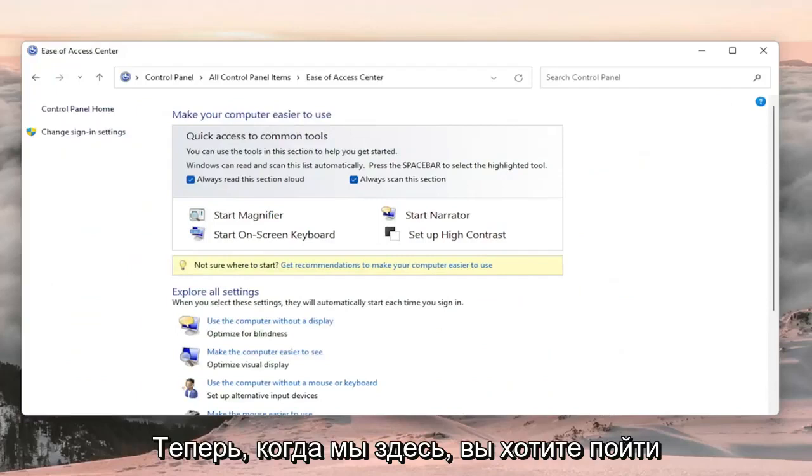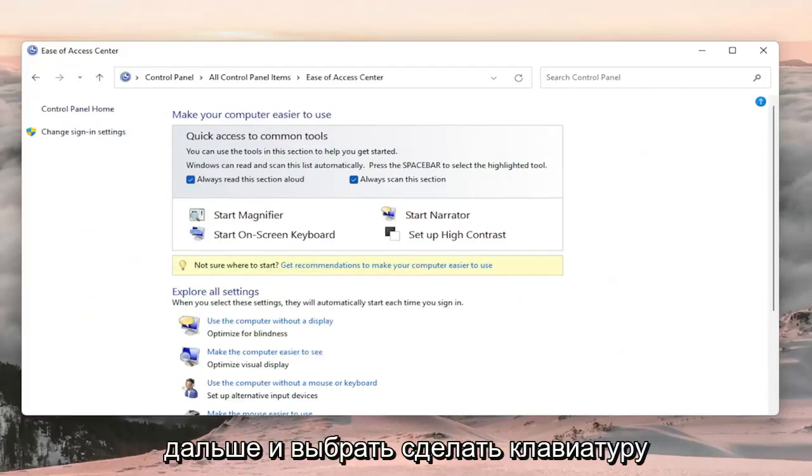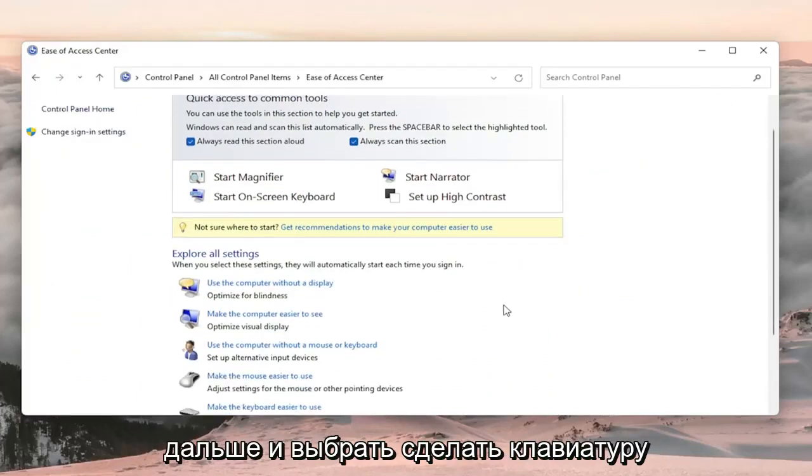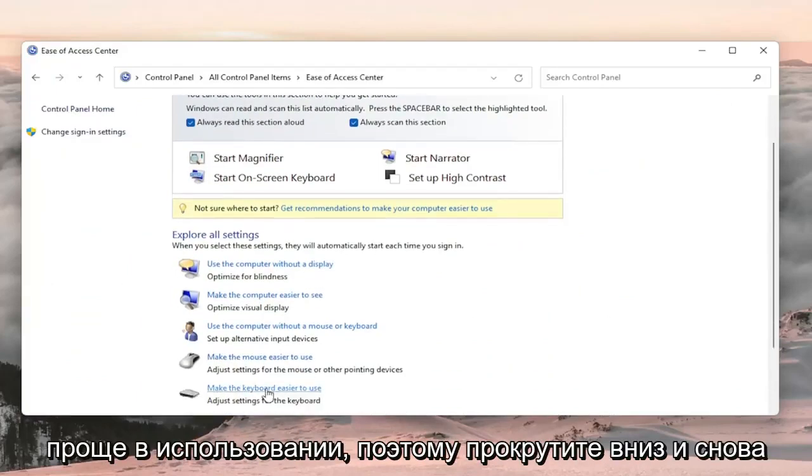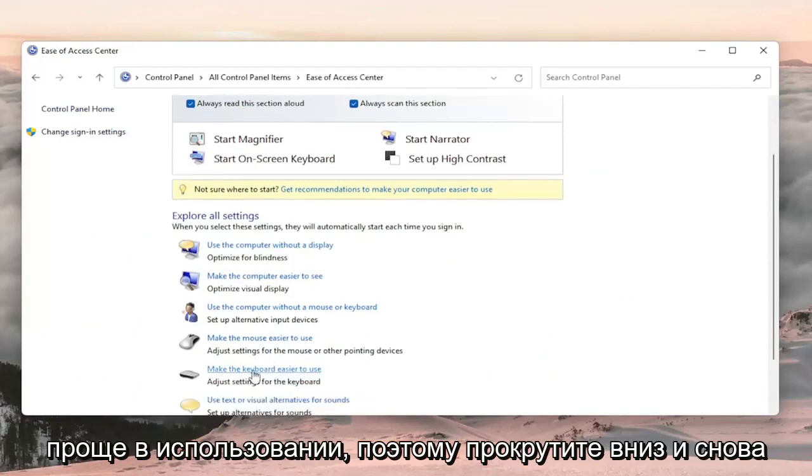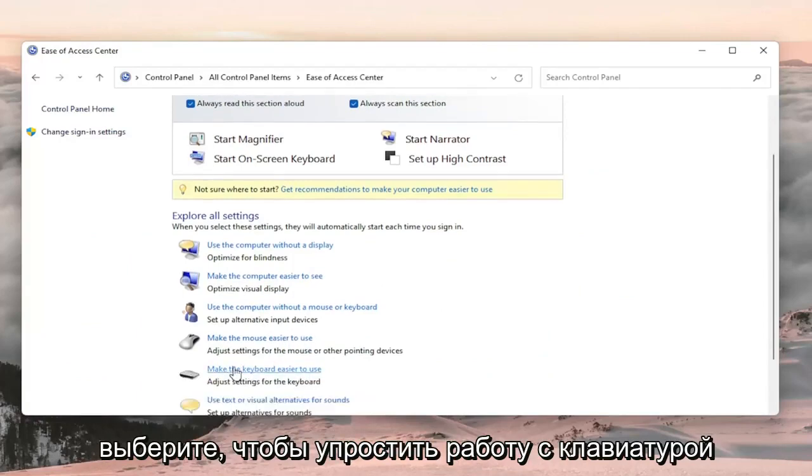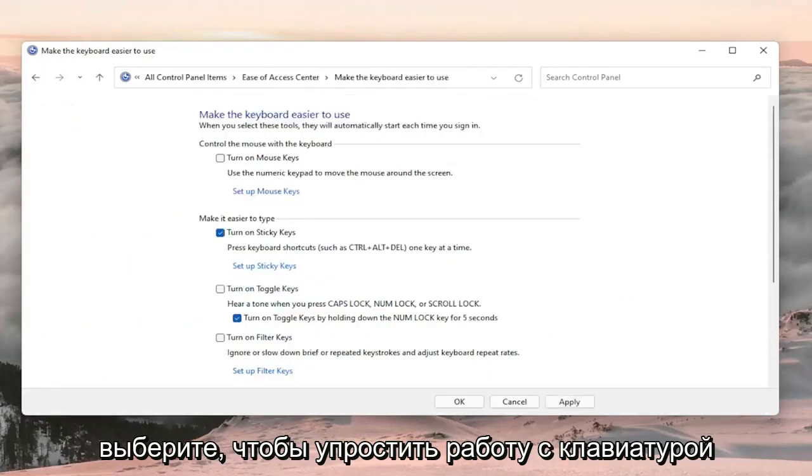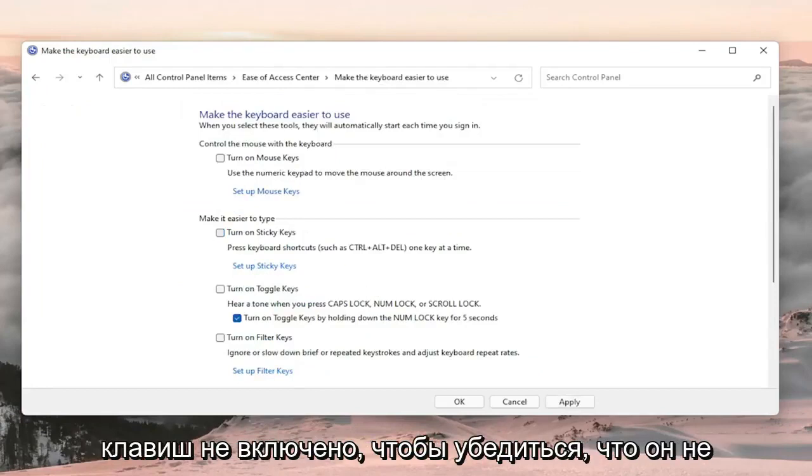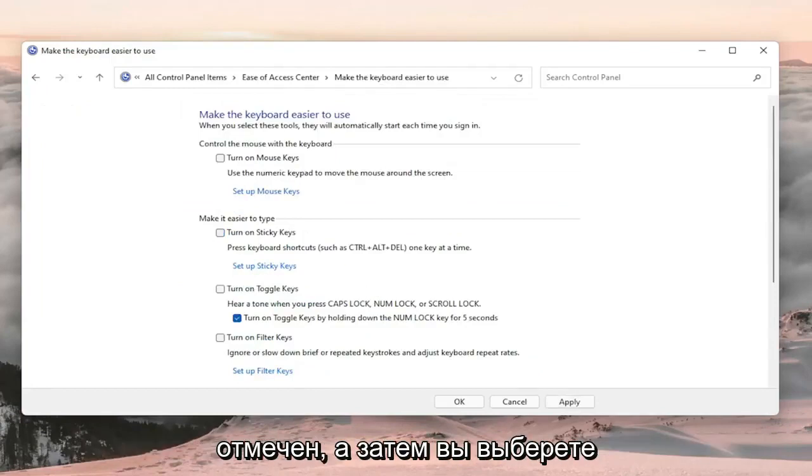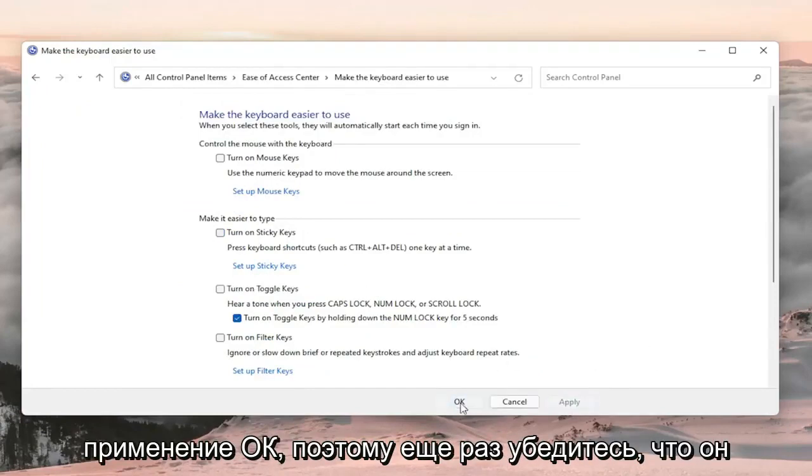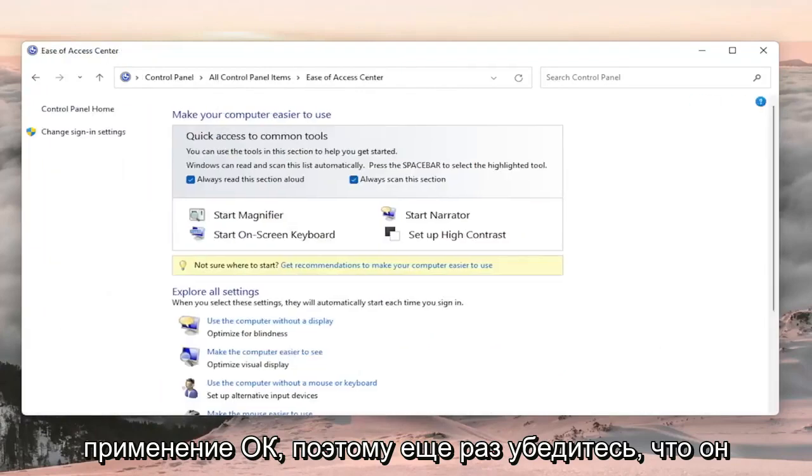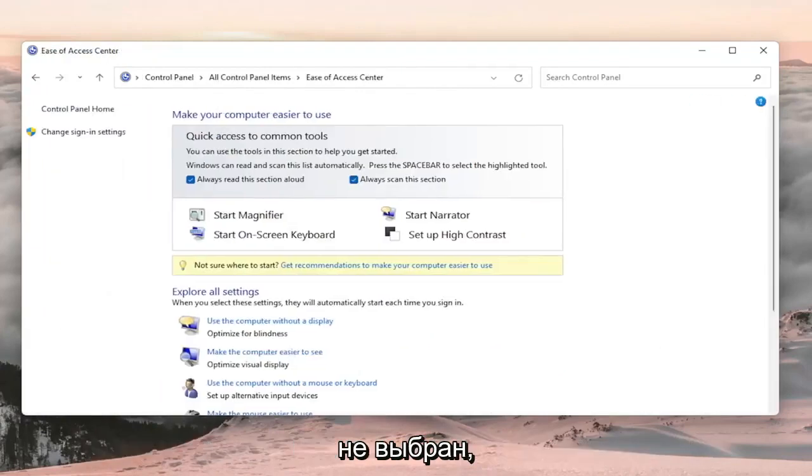Now that we're in here, go ahead and select make the keyboard easier to use. Scroll down and select make the keyboard easier to use. Now you want to make sure turn on sticky keys is not checked, so make sure that's unchecked. Then select apply and okay.